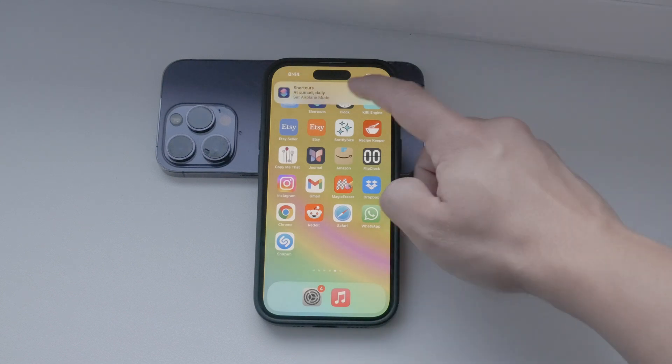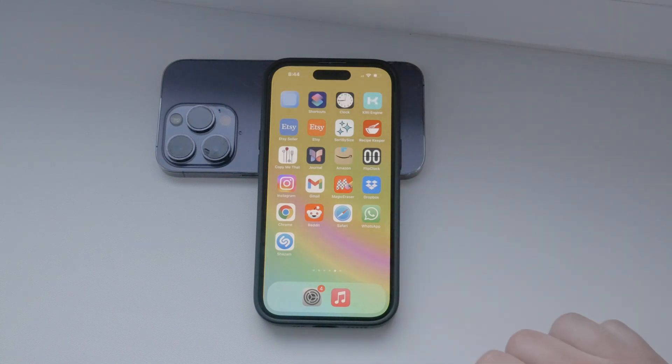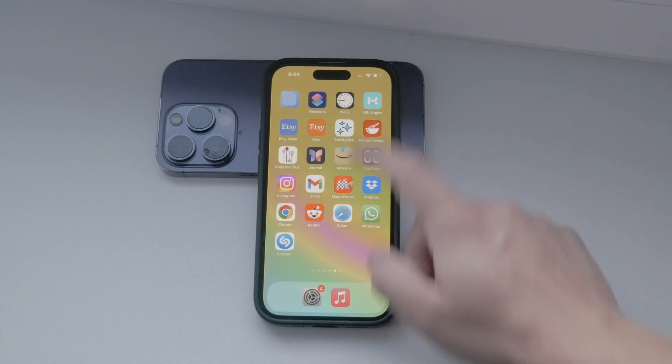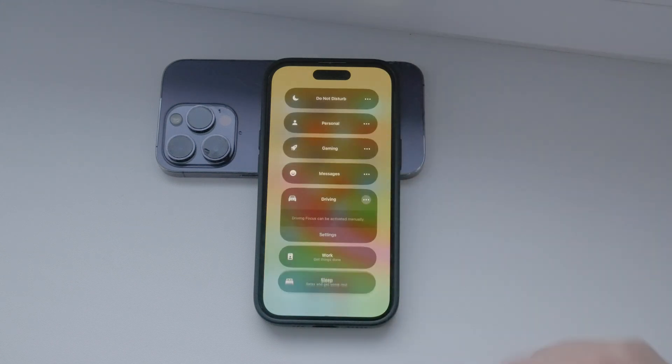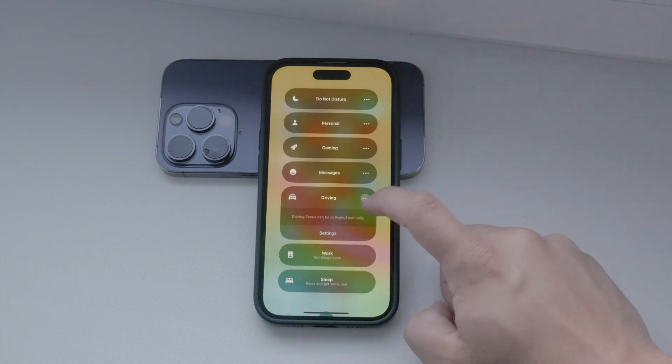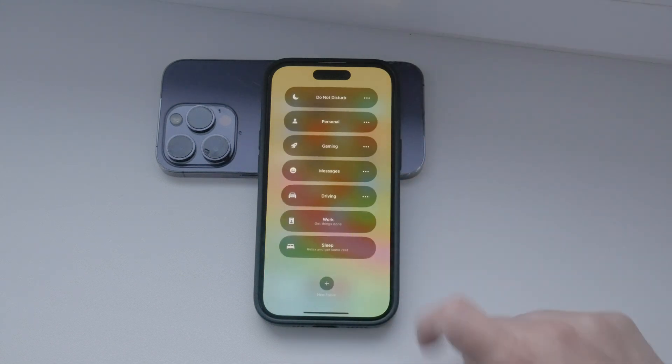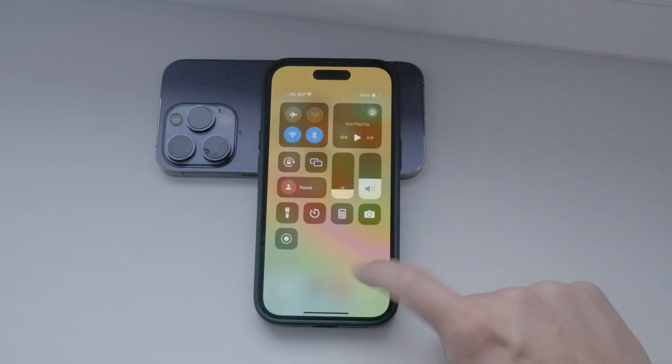Instead, I recommend setting up a focus mode. Previously known as Do Not Disturb, focus mode allows you to customize how and when you receive notifications.